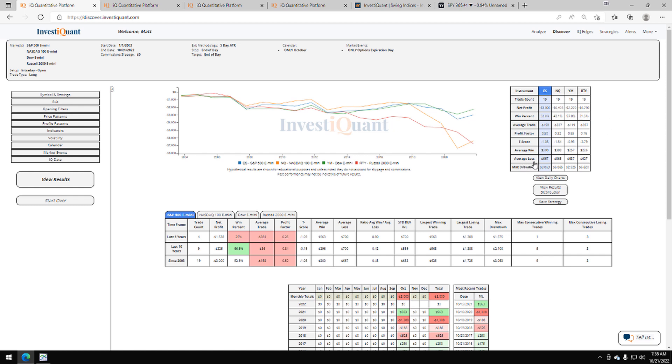If we look at the average moves, you'll see the average loss larger than the average win here in the S&P. That is also the case in the other instruments as well. So the NASDAQ, sizably larger average loss compared to its average win. That's also the case here in the Dow and in the Russell.